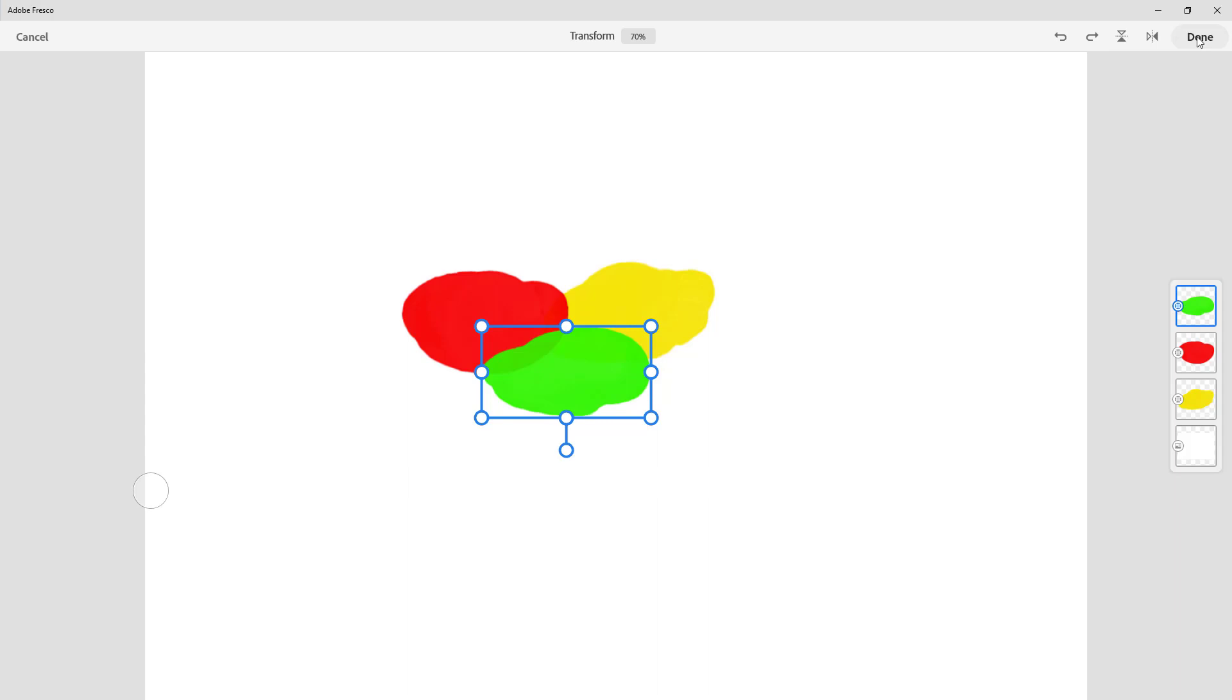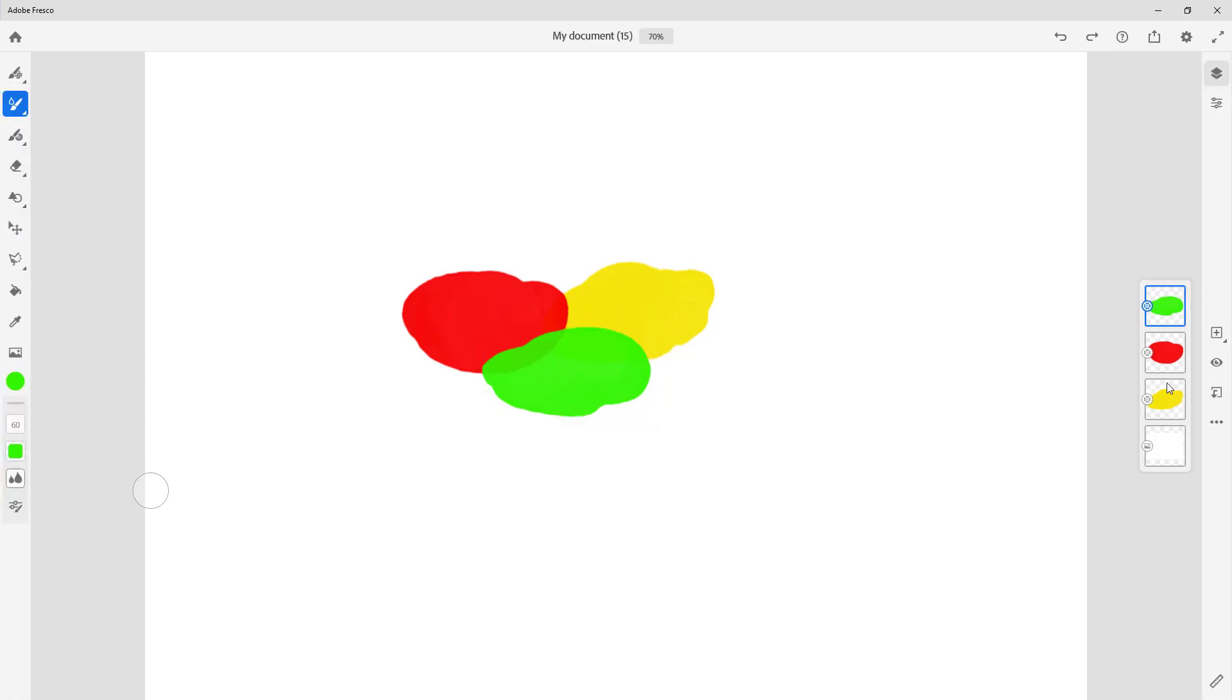So when we have three layers just like that, if we group them, they act as one layer, and when we ungroup them, we can work with them individually. Hope you guys learned something.